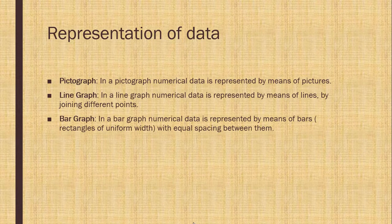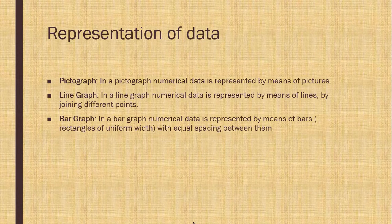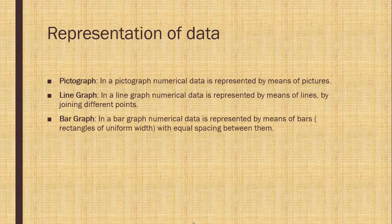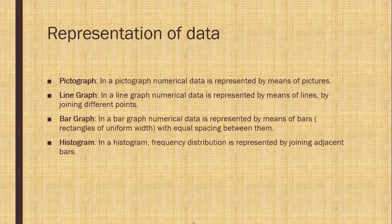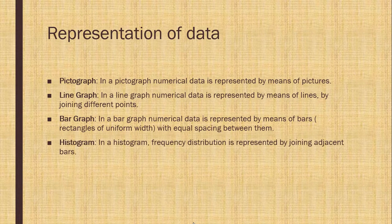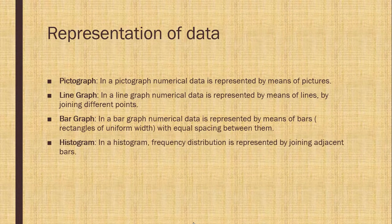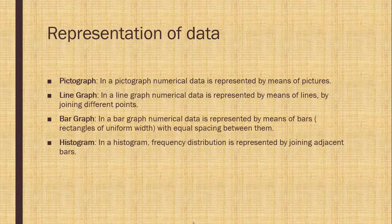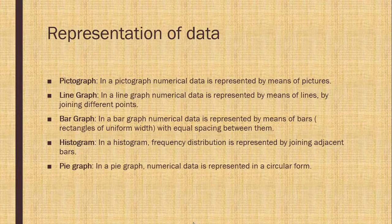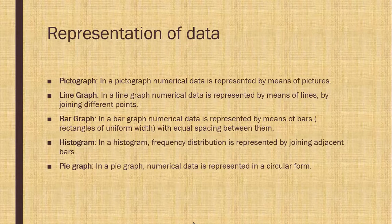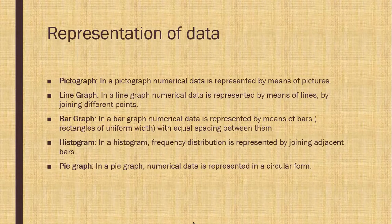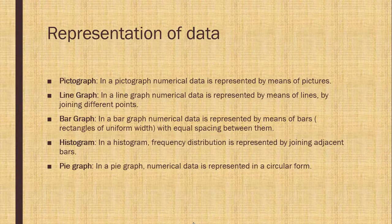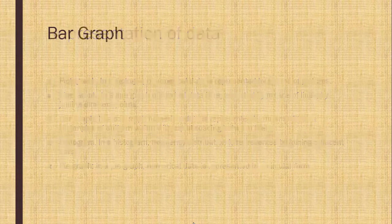Bar graph. In a bar graph, numerical data is represented by means of bars, rectangles of uniform width with equal spacing between them. Histogram. In a histogram, frequency distribution is represented by joining adjacent bars. Pie graph. In a pie graph, numerical data is represented in a circular form.